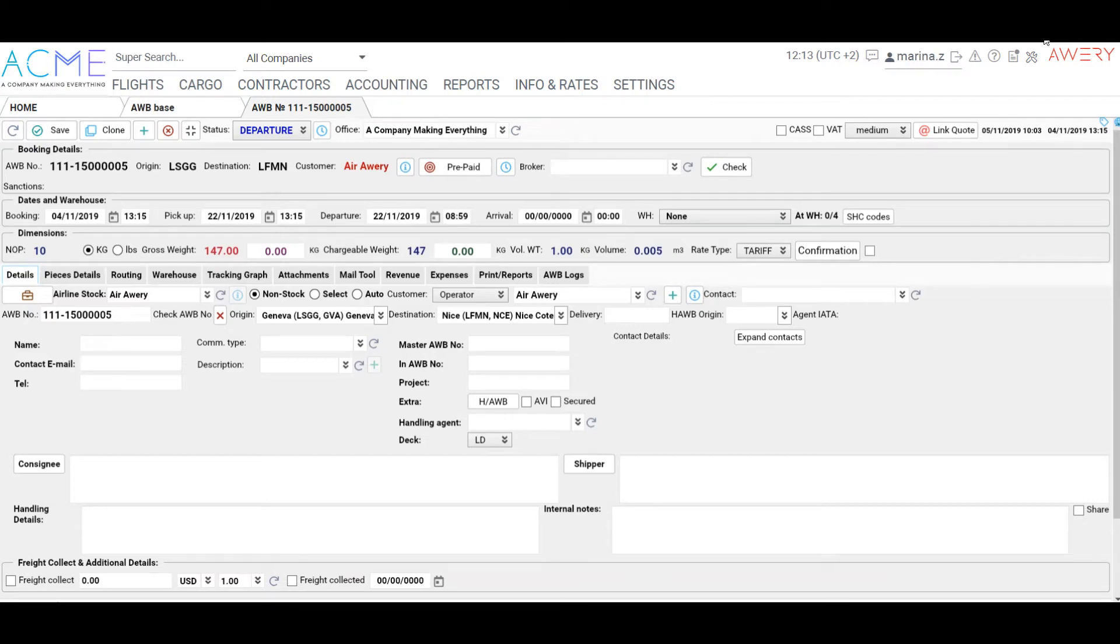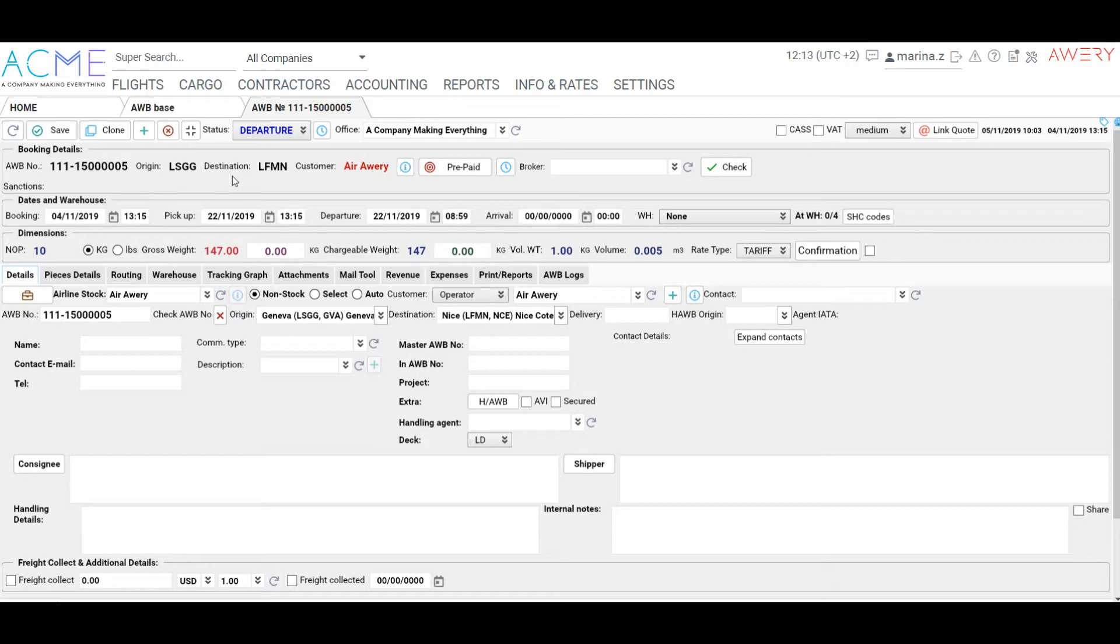Hello! In this video we will go over the process of revenue and expenses items creating and see how the system supports payment process and profit control.